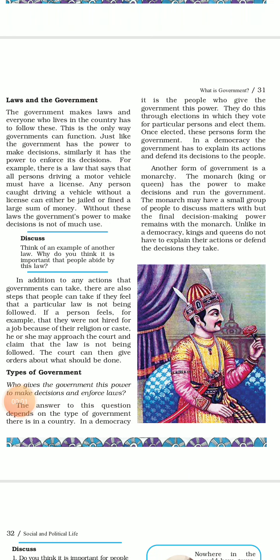Good afternoon students. Hope everyone are doing well. In our last class we have done why a country needs a government and the three levels of government of chapter 3. So today let us do laws and government and the types of government. Let's start.